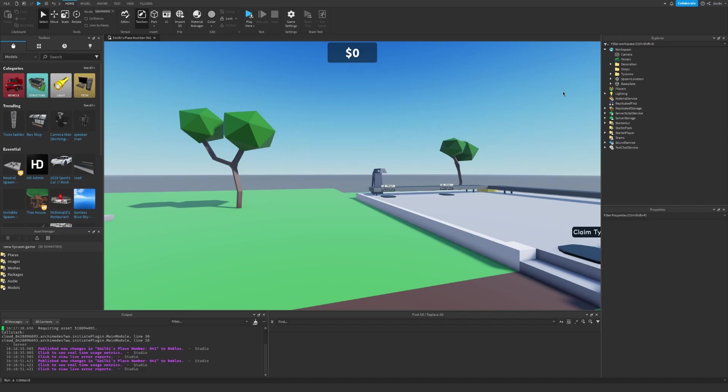Afterwards, make sure to read the instructions very carefully. Make sure to ungroup every model that says it has to be ungrouped, and make sure to place it under the correct service.